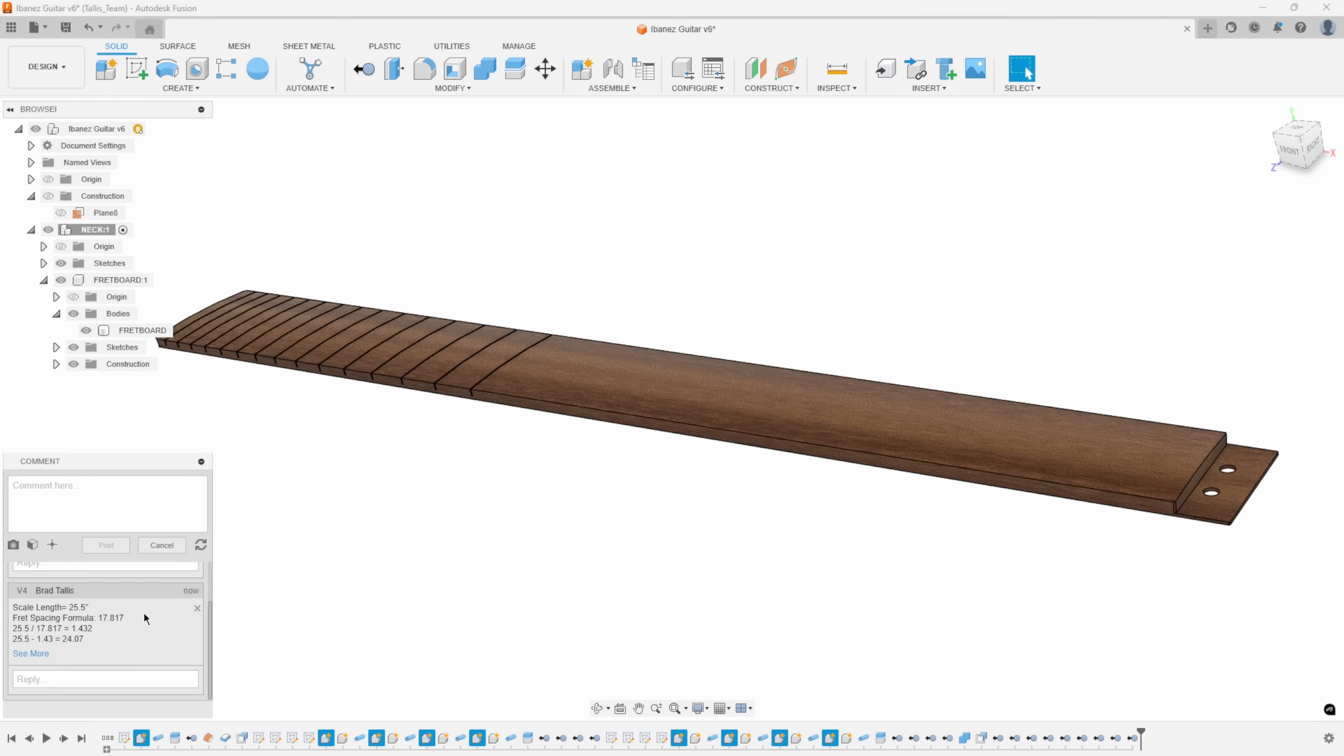For example, I documented what the scale length of the guitar is going to be. It's 25.5 inches. And then I also documented what the fret spacing formula is, which is 17.817.